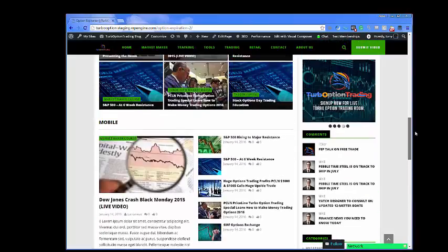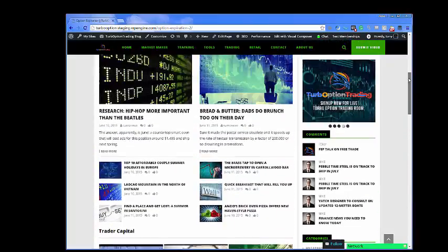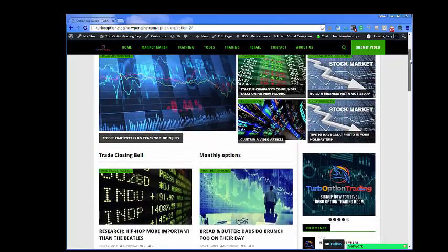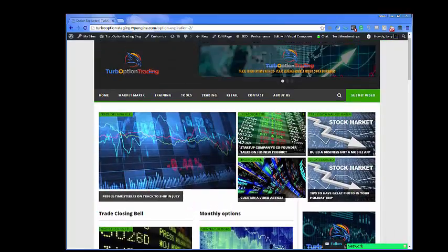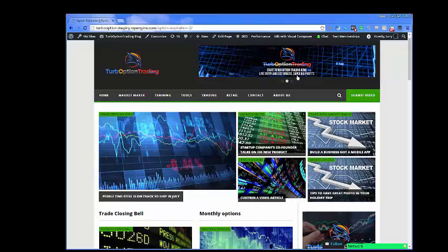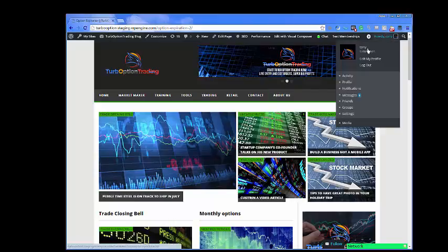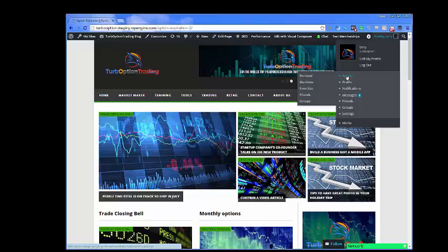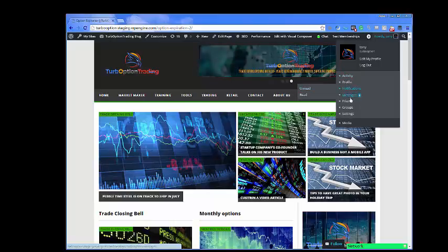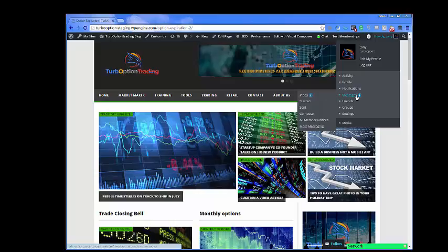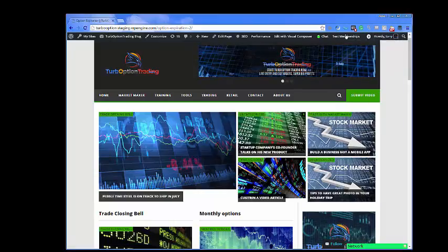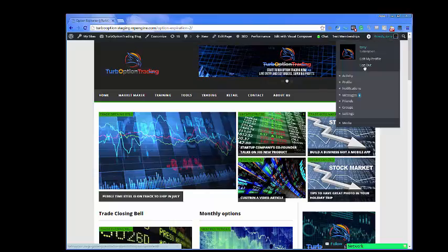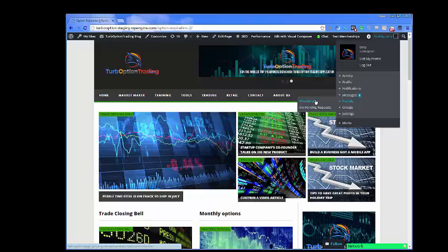You're going to be able to get to areas that you like very quickly. You're going to be able to add your activity, have your favorite videos, and get notifications. You're going to get messages and all-member notices. It's going to be very robust. And you can create new friendships while you're here on TurboOptionTrading.com.